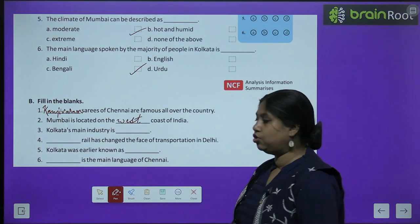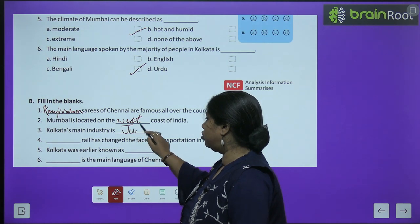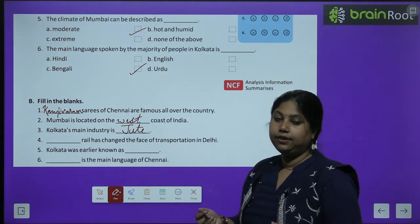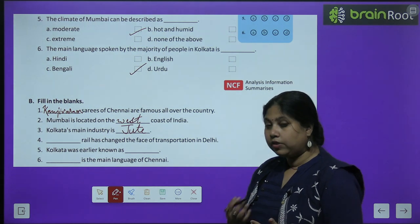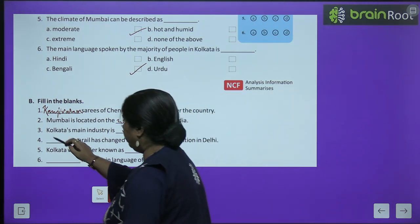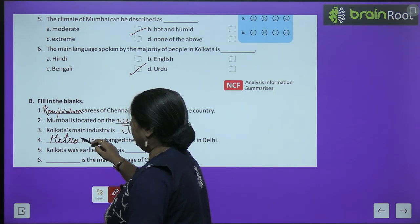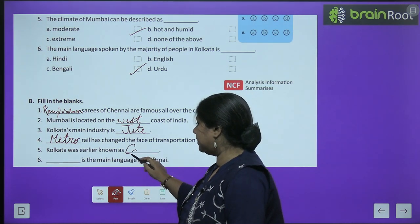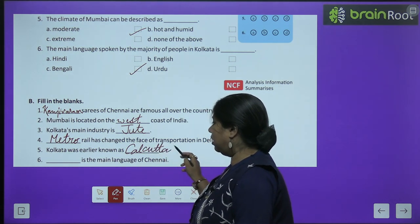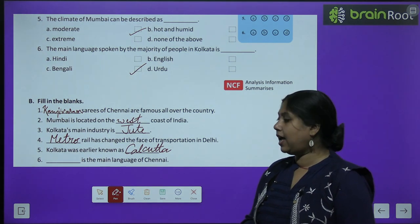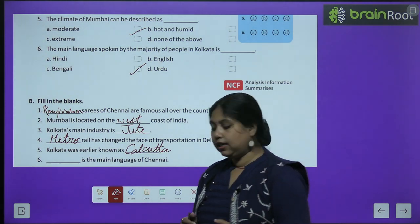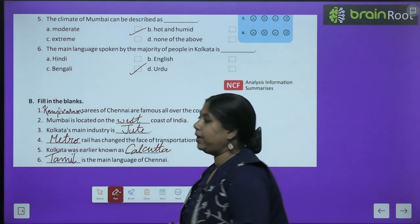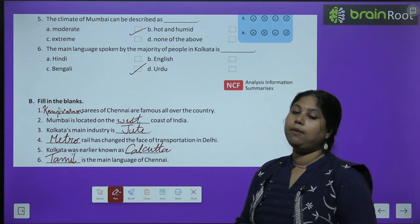Kolkata's main industry is jute - Kolkata में सबसे ज़्यादा जूट का काम चलता है. Metro rail has changed the face of transportation in Delhi - Delhi में metro rail आने के बाद transportation बहुत ज़्यादा easy हो गया है. Kolkata was earlier known as Calcutta. The main language of Chennai is Tamil - Tamil primary या main language है, and English is also spoken.